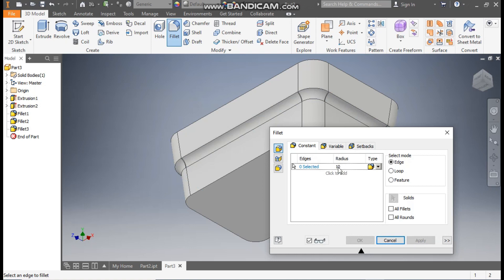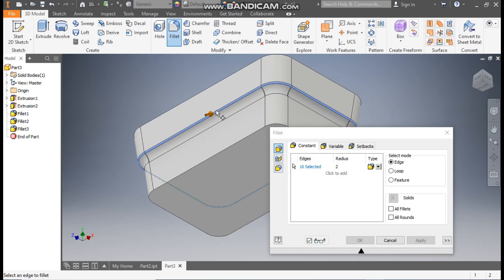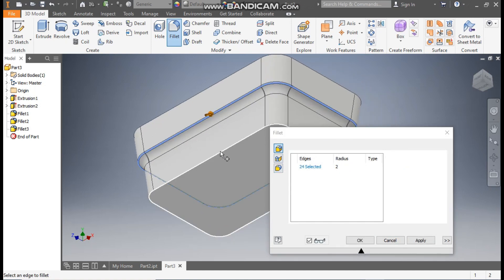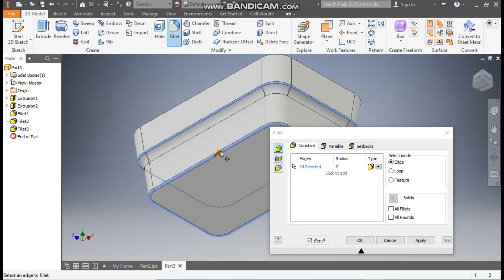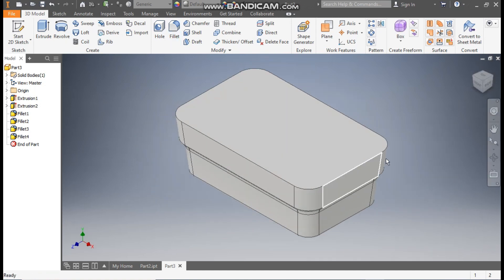Now change the radius to 2 mm. Go to edge selection, select this top edge and this bottom of the complete profile. And OK. Now we have completed all the fillets.